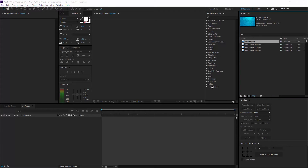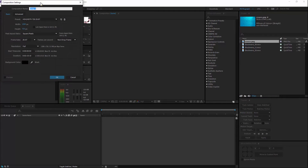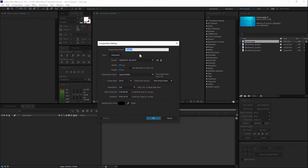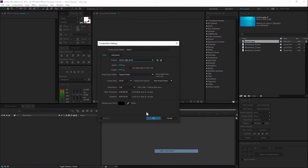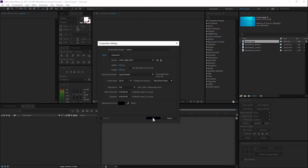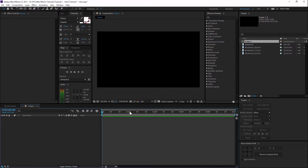So firstly, we want to start a new composition. Then we want to make it HDTV with 9 frames. Then we'll aim for about 5 seconds because that's the best count intro length.